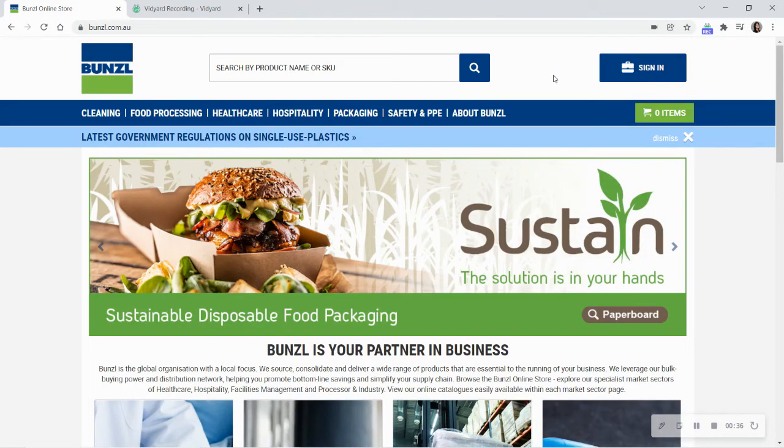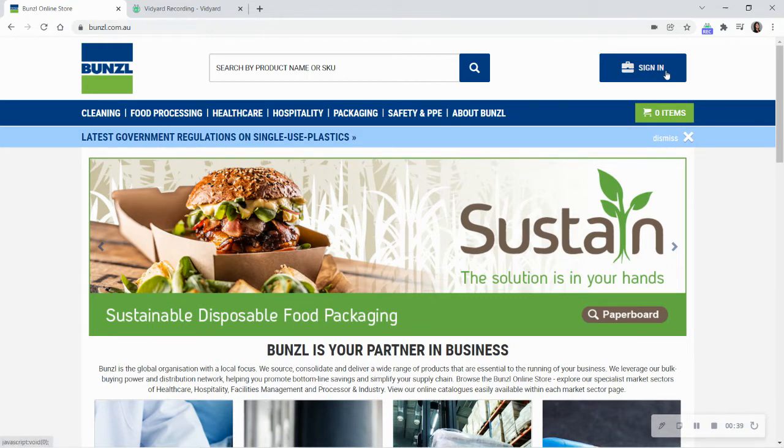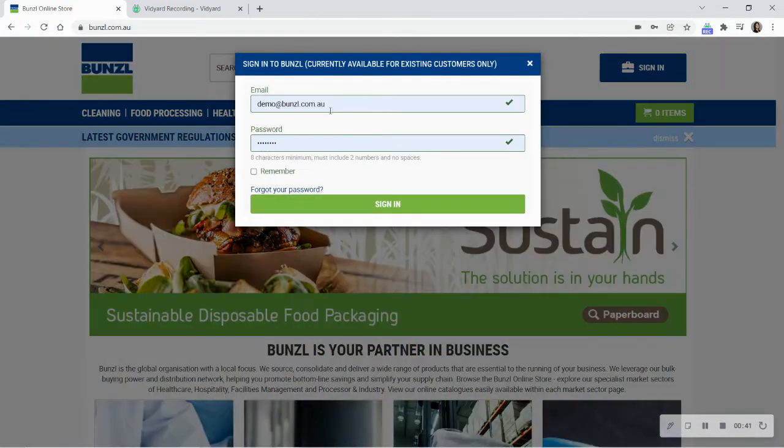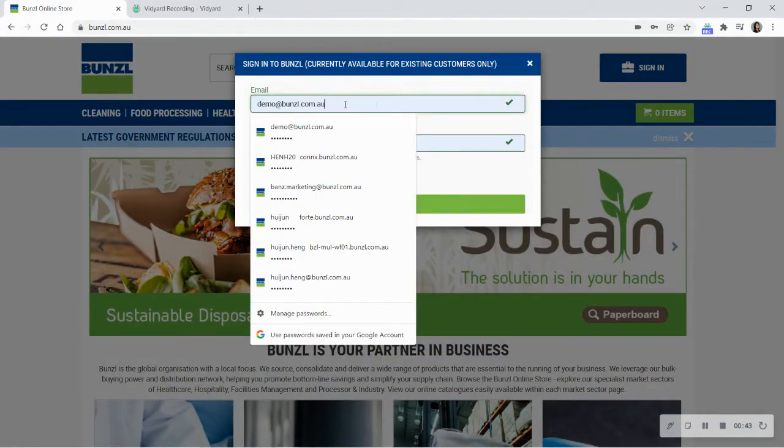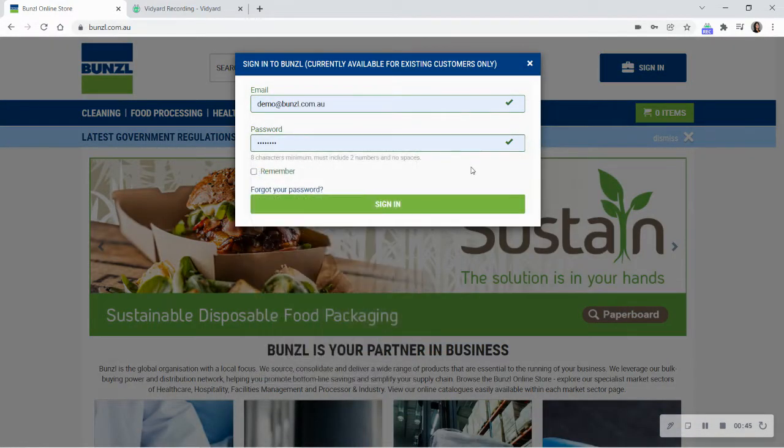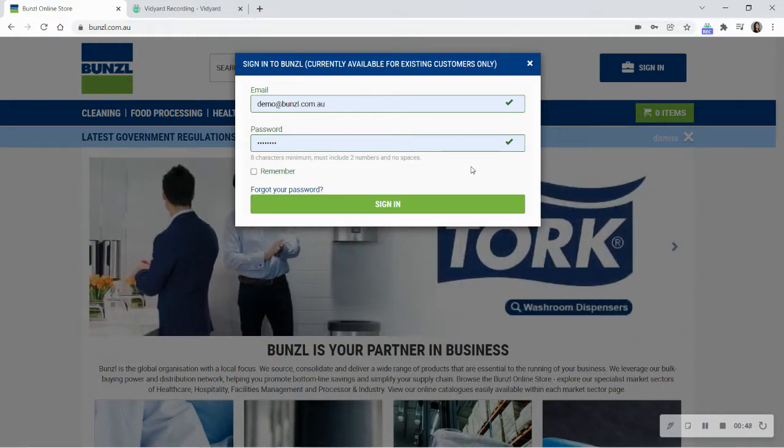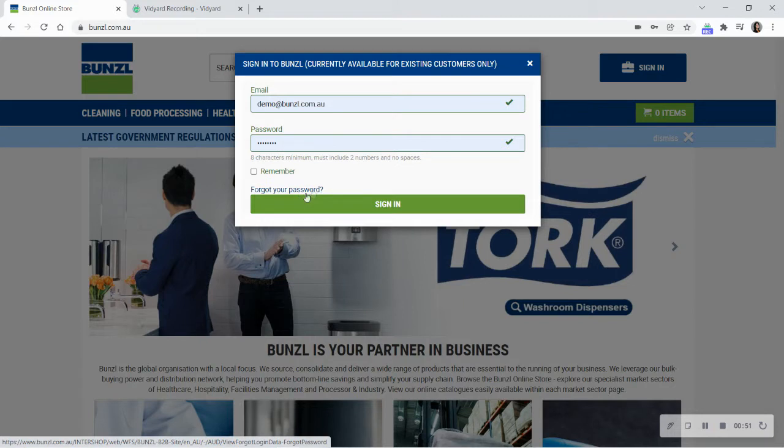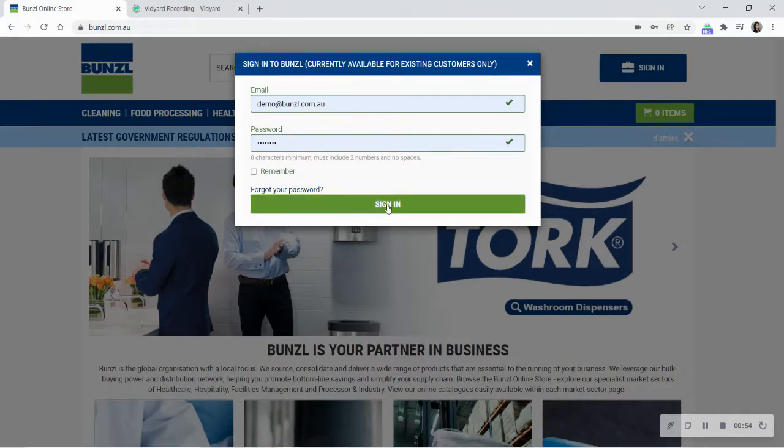Using your unique access details, sign into your account by selecting Sign In in the top right-hand corner of the screen. Enter your email and password, and if you have trouble logging in, you can reset your password by selecting Forgot your password. Otherwise, select Sign In to enter your account.